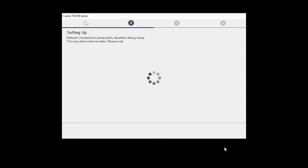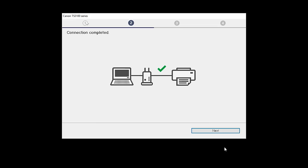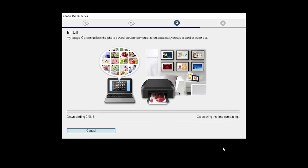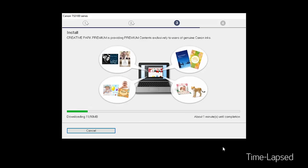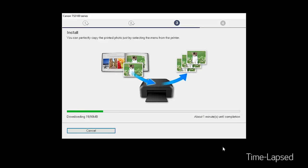The network connection is temporarily disabled during setup. This may take several minutes. When you see the Connection Completed screen, click Next. Now the drivers will be installed. This may take several minutes.